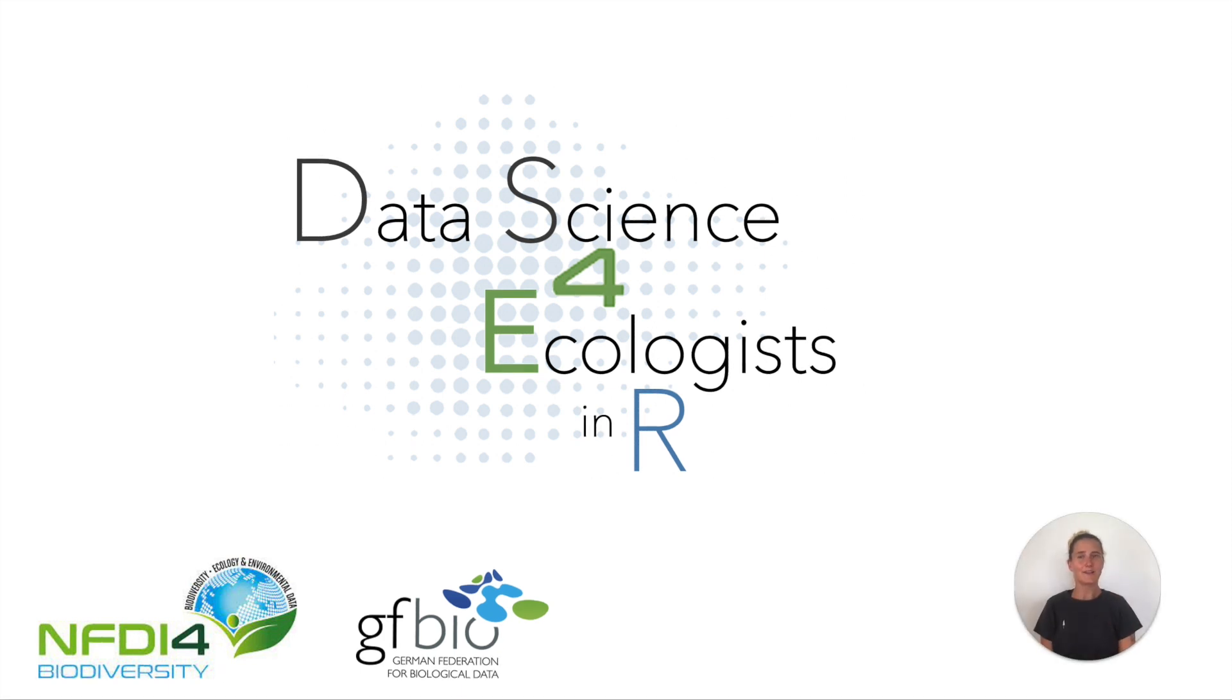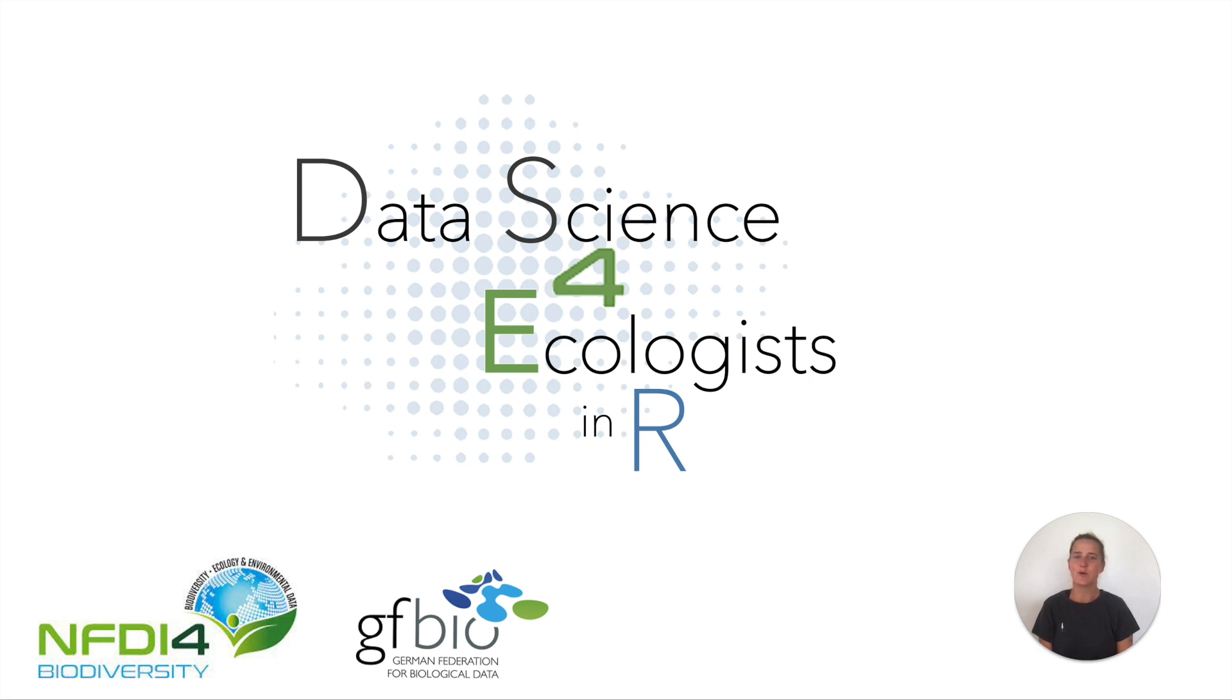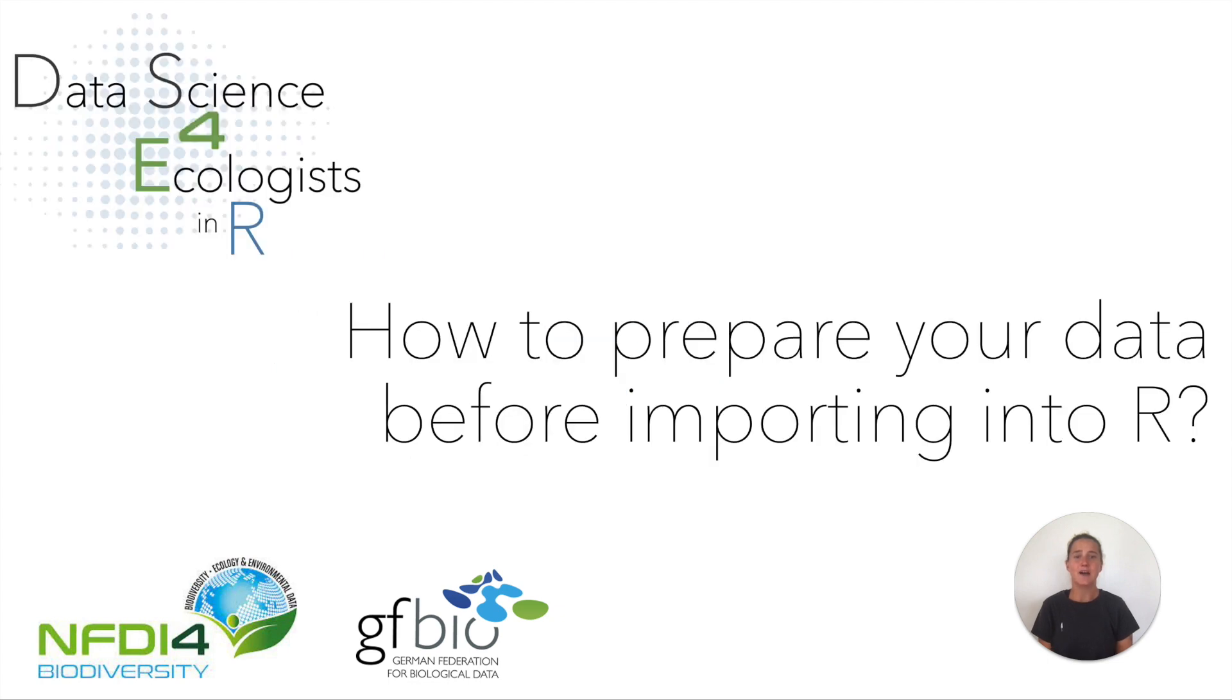Hi, and welcome to our Data Science for Ecologists in R series. In the last video, you learned what tidy data is and why we should use it for data analysis with R. Today we're going to look at how to prepare your data before importing it into R.